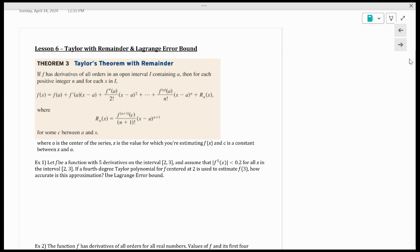We obviously can't write every single term out, so we've often said just write out the first four terms and then maybe give the general term. The next question is: if I only write four terms out, how off am I going to be? If you think back to approximating sine in the Desmos calculator, anytime I stop writing the polynomial terms, the polynomial is going to shoot off into space whereas the sine curve doesn't. The idea is: how far do I need to go so that I stay within one-tenth of the actual value?